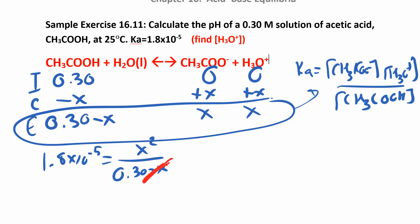We're going to ignore that x only when adding or subtracting it against a much larger number. We can do this because the Ka is 1.8 times 10 to the negative 5 — that's a really small Ka. A small Ka means the reaction doesn't go very far in the forward direction, which means the x values are going to be really small.